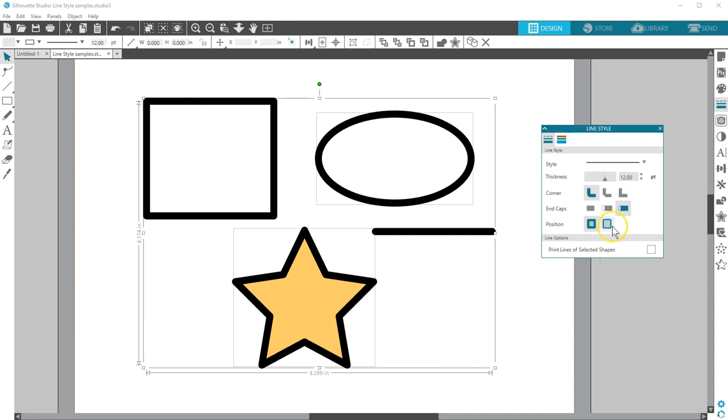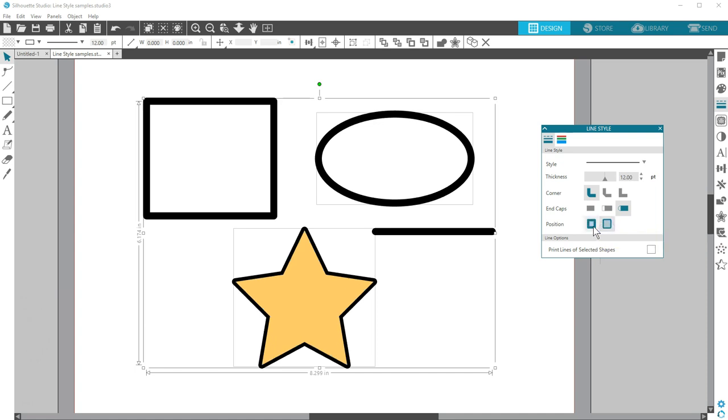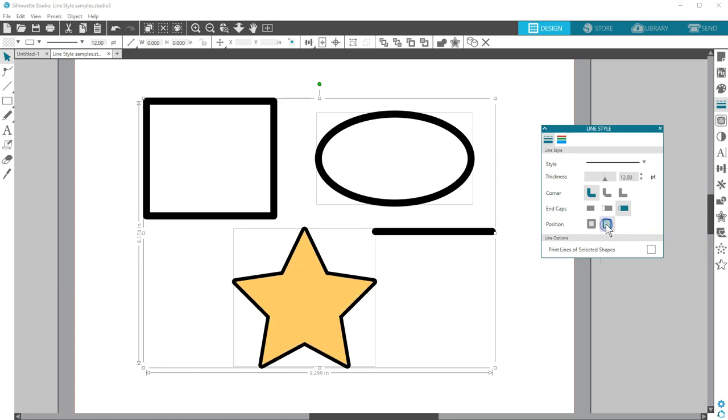Position can be seen on filled shapes, like the star. The default is to put the outline in front of the filled shape. Or you can choose to place the thick outline behind the shape.